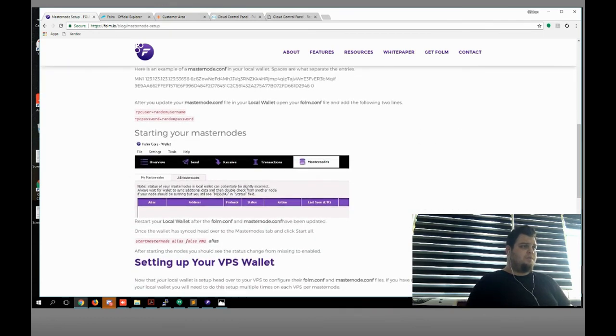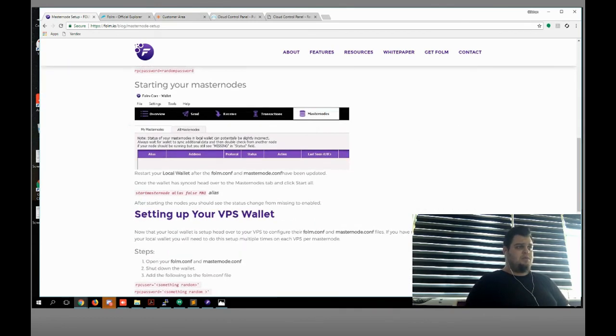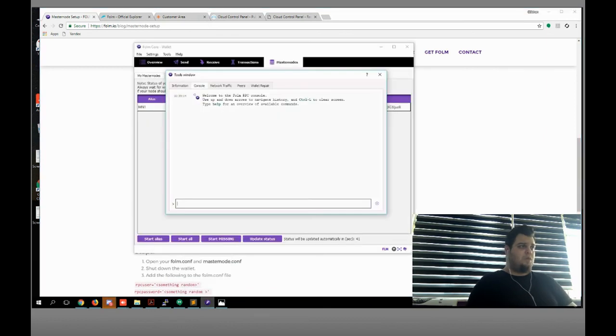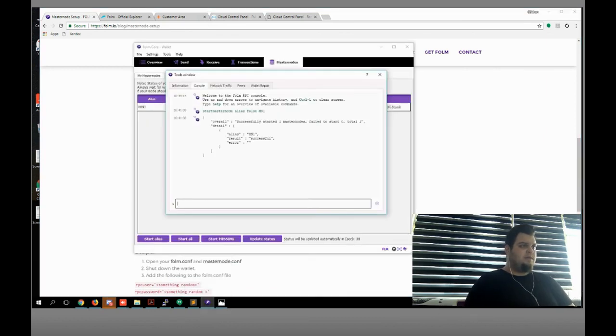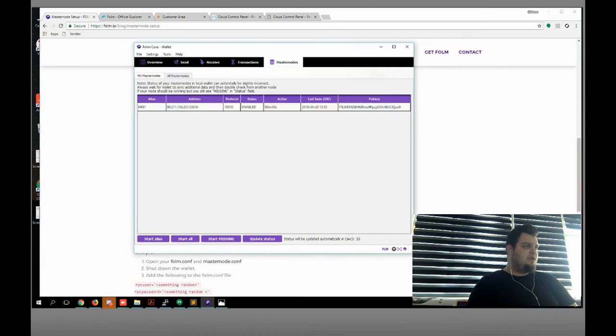I'm gonna paste it too. Also successfully ran. That's cool — as you can see it's enabled. ActiveMN0 — this is my IP and my port.